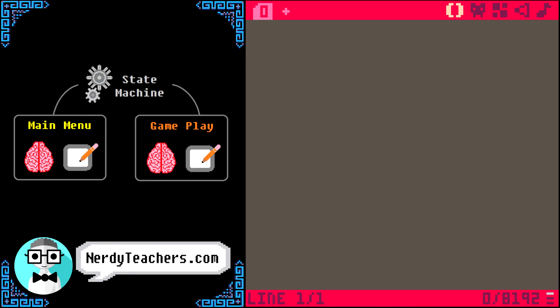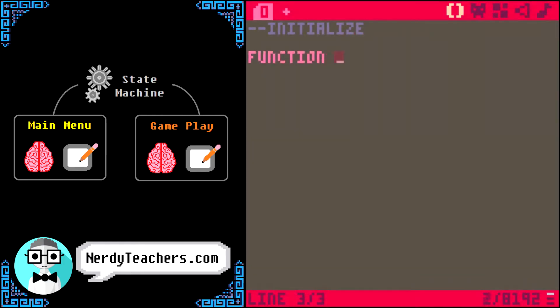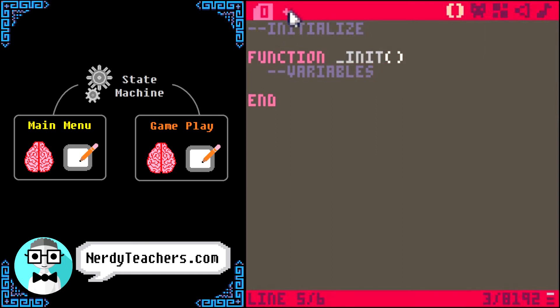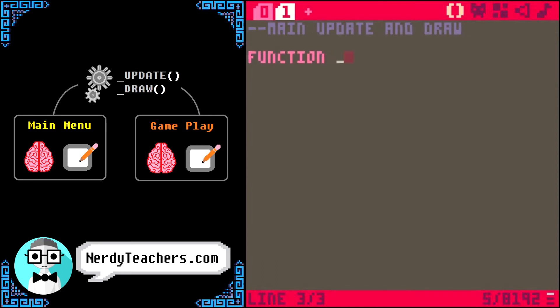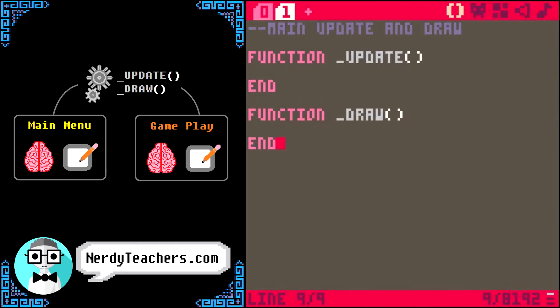Let's start by organizing our code. This first tab can be where we initialize the whole game, so this is where we will put the underscore init function, and our variables inside of that. The second tab can hold the main underscore update and underscore draw functions, which we will actually turn into our state machines in just a second.